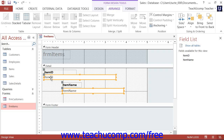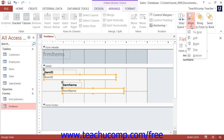In Access 2013 through 2010, these buttons are located on the Align drop-down button in the Sizing and Ordering button group on the Arrange tab of the Form Design Tools contextual tab within the ribbon. In Access 2007, these buttons are located in the Control Alignment button group on the Arrange tab of the Form Design Tools contextual tab in the ribbon.